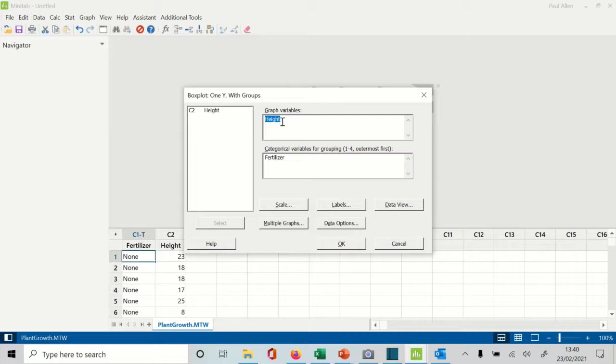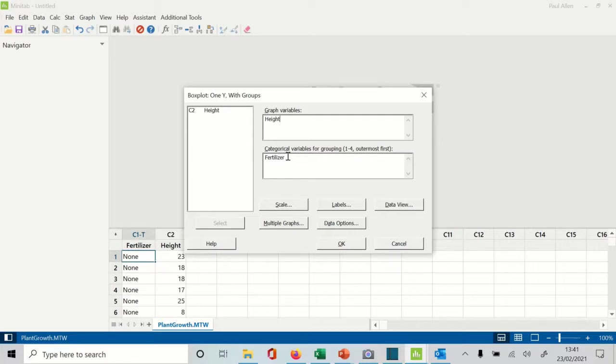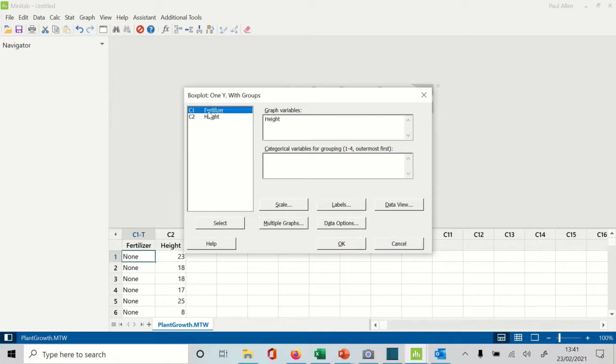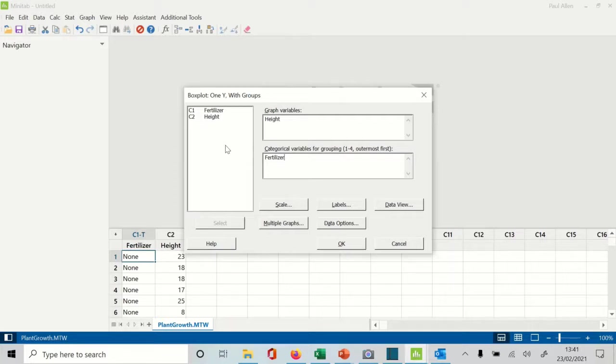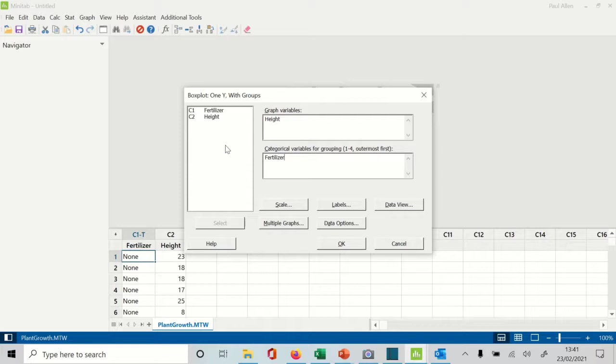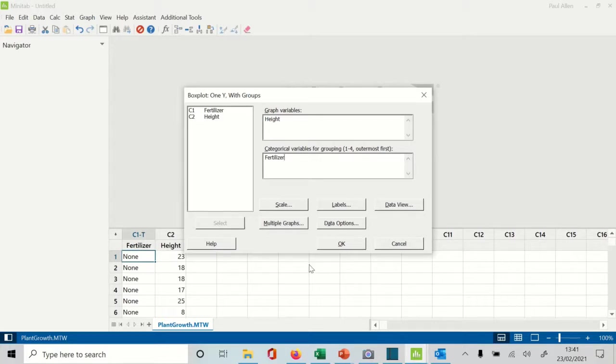If I click OK, I then have to put the Height in the graph variable box. I have to put the Fertilizer in the categorical grouping. In this case, the categorical grouping happens to be in text, but it doesn't have to be. We've put none, we've put SuperGrow - I can't remember what the other fertilizer is - but it doesn't have to be in text. It could have been Fertilizer 1, Fertilizer 2, and Fertilizer 3. You need to tell it where the data is and where the categories are, and then click OK.